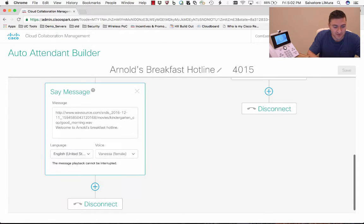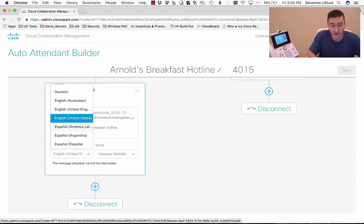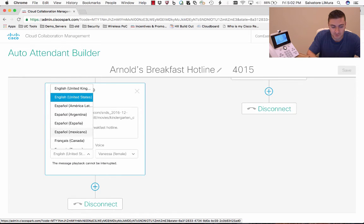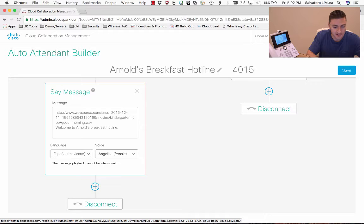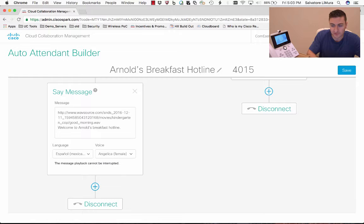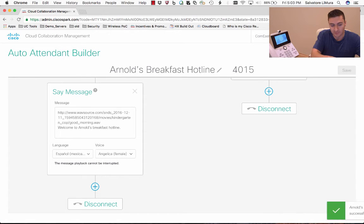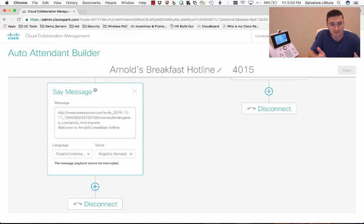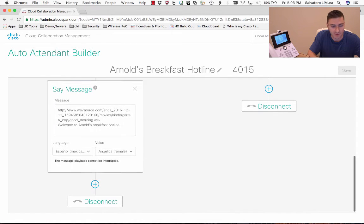The really cool thing about Spark is you can actually select languages. I'm not an expert in Spanish whatsoever, but if I wanted to say 'Welcome to Arnold's Breakfast Hotline' in Spanish, I could just pick that — let's say it in Spanish with the Mexican dialect — and pick the voice, like Angelica, and save it. It actually translates 'Welcome to Arnold's Breakfast Hotline' into Spanish. That's great for if someone presses two for Spanish and you can have all your menus in Spanish without being an expert in Spanish yourself.